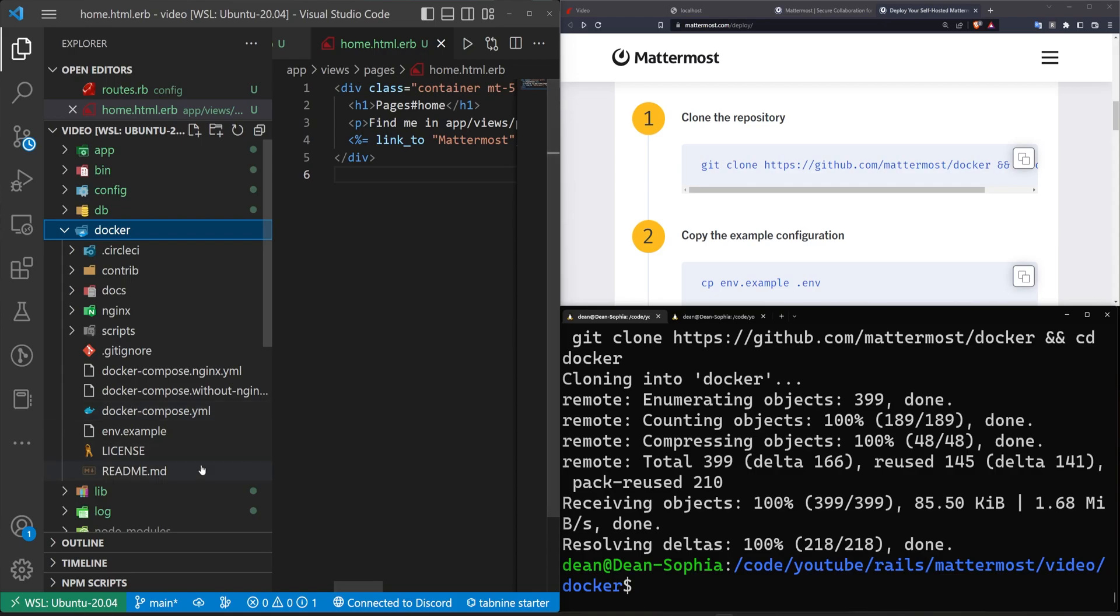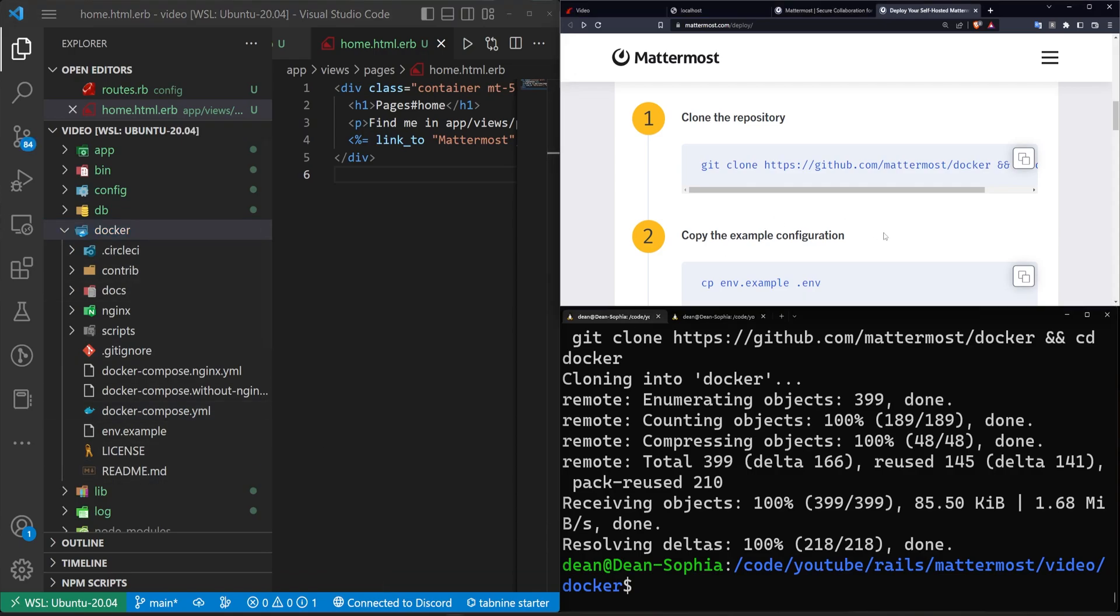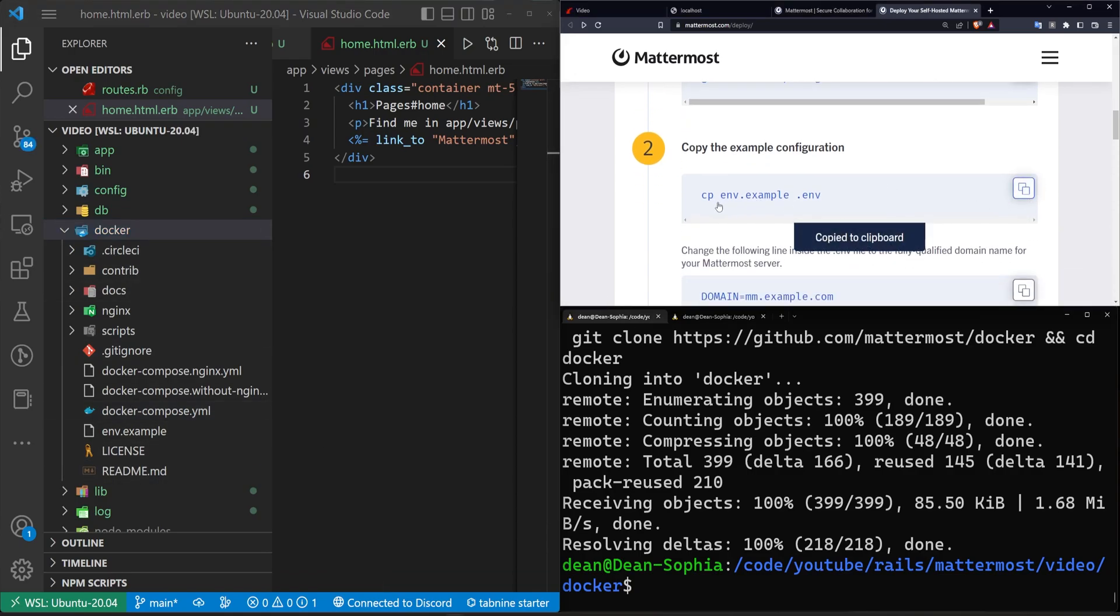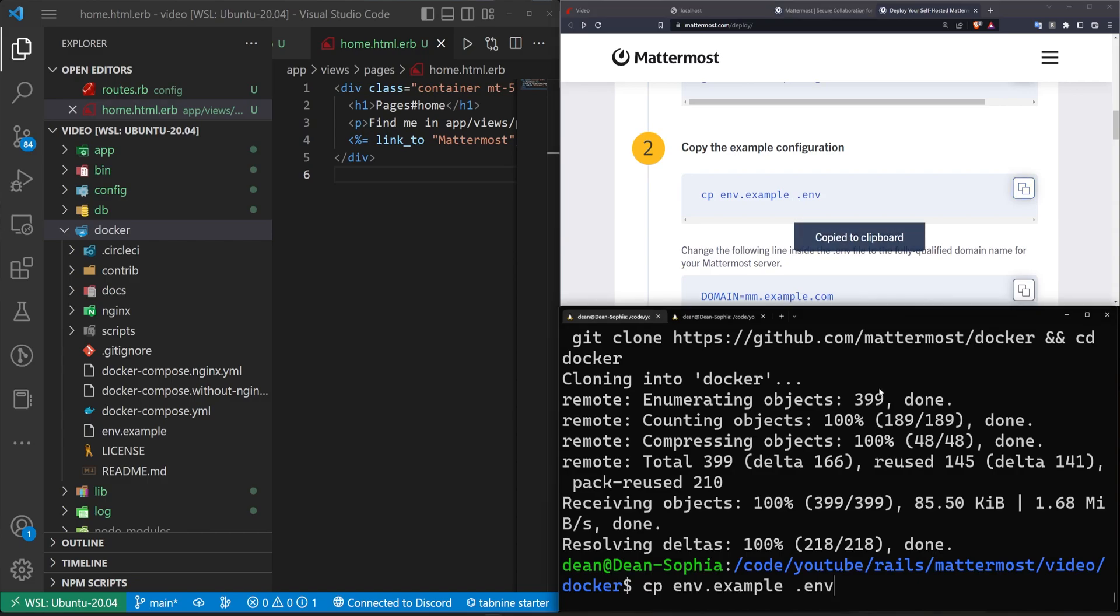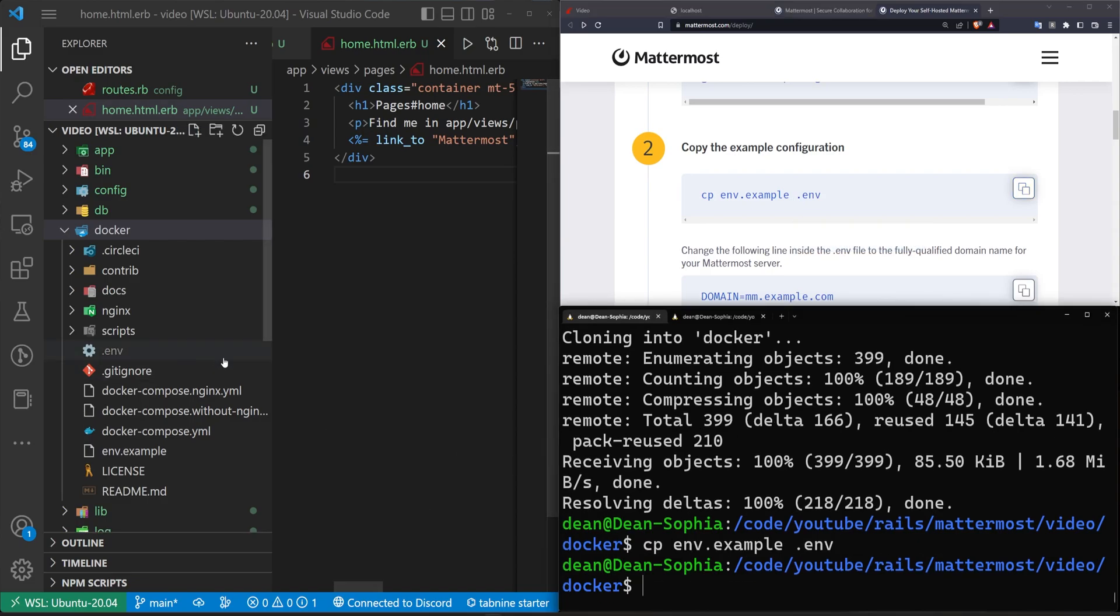And inside of that Docker folder, we have some files. The next thing it tells us to do is to copy the env.example file right here into a new file called .env. So we can run that. That will copy it.